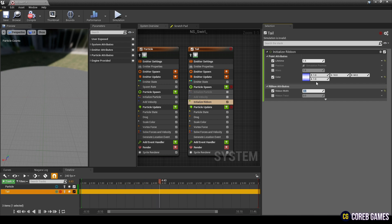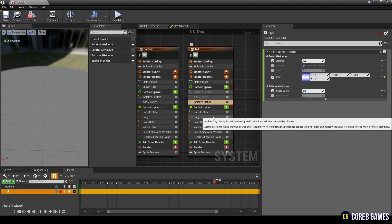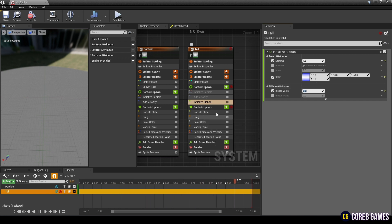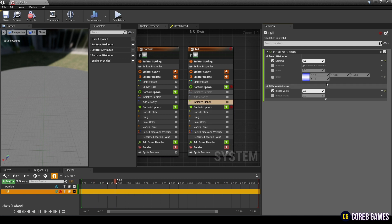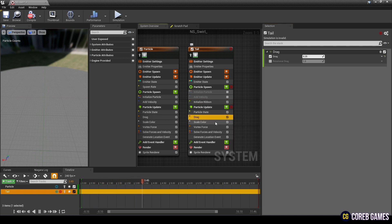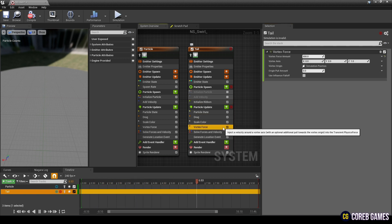Next, in Particle Update, remove the remaining modules except for Particle State, Solve Forces and Velocity, and then create a color module.